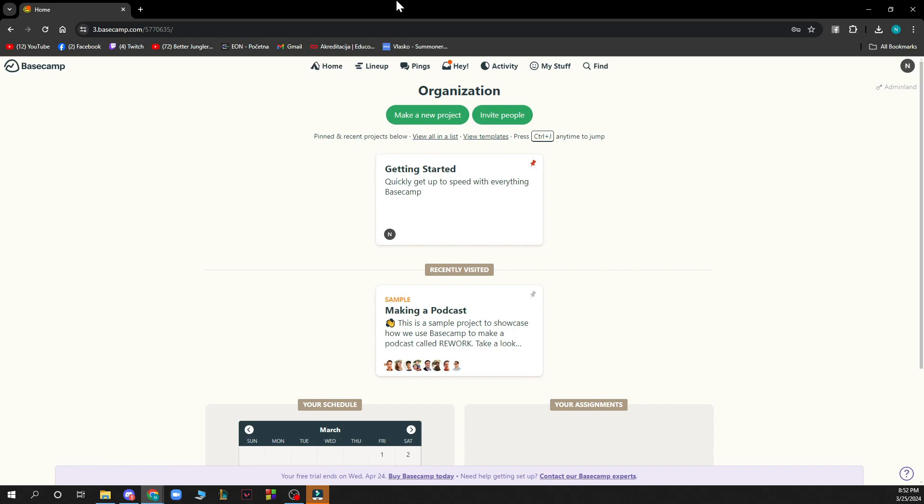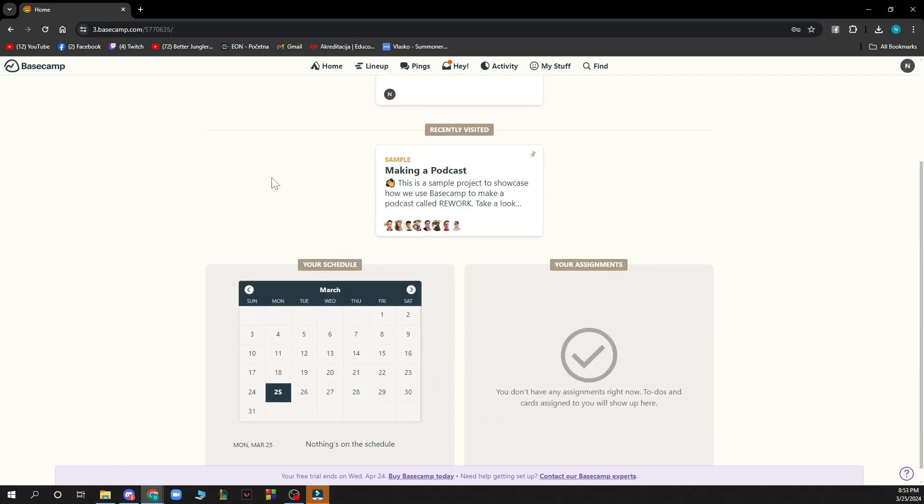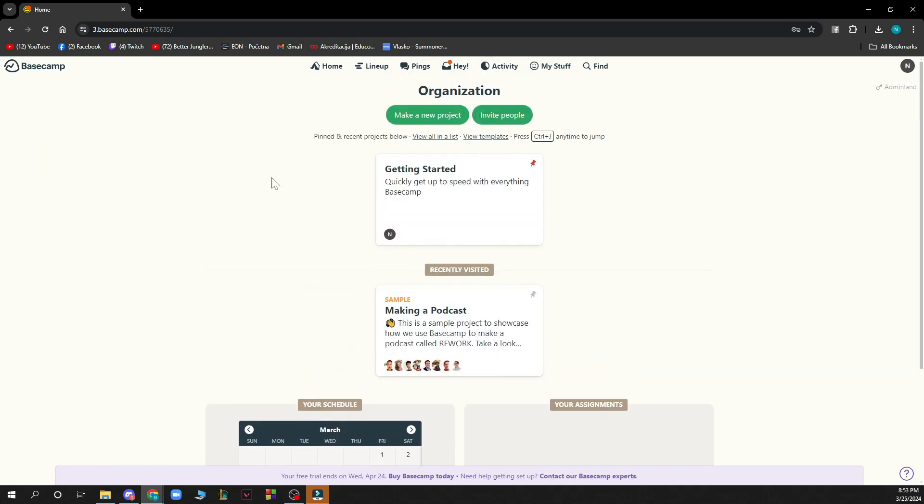Now that we got that out of the way, let's see what we actually have in front of us here. As you can see, we have the Basecamp official website where we have a lot of different options. Here you have the organization where you can make a new project or click on invite people to invite some of your friends to join this platform.